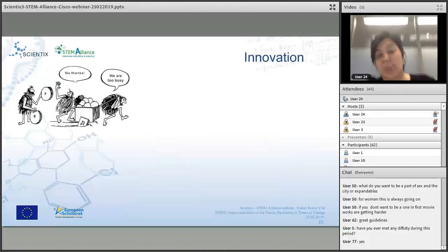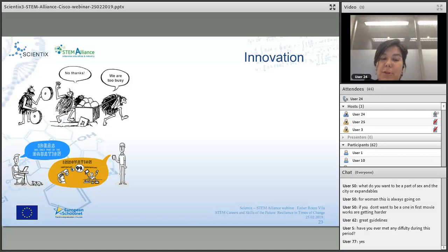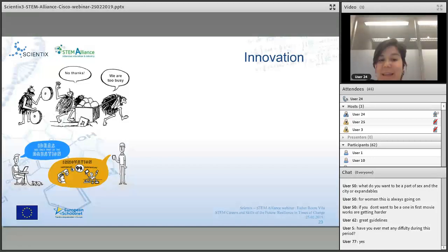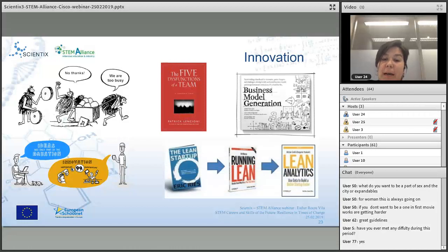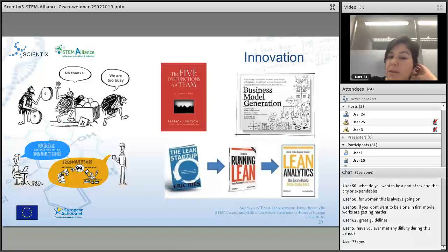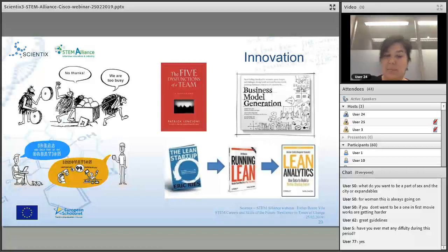Lastly, a couple of words on innovation. Nobody feels they have time for it, but it's very important to invest in it. Having the idea is only 1%; 99% is actually implementing it. Some books that worked very well for me on the innovation path: The Five Dysfunctions of a Team, Business Model Generation, and The Lean Startup.